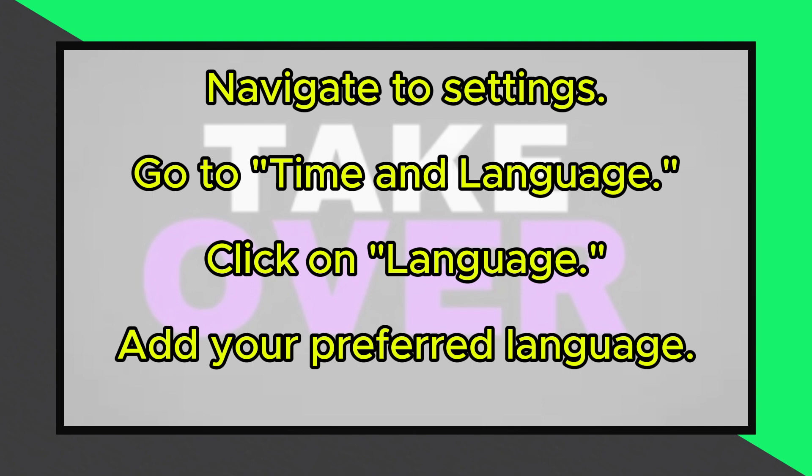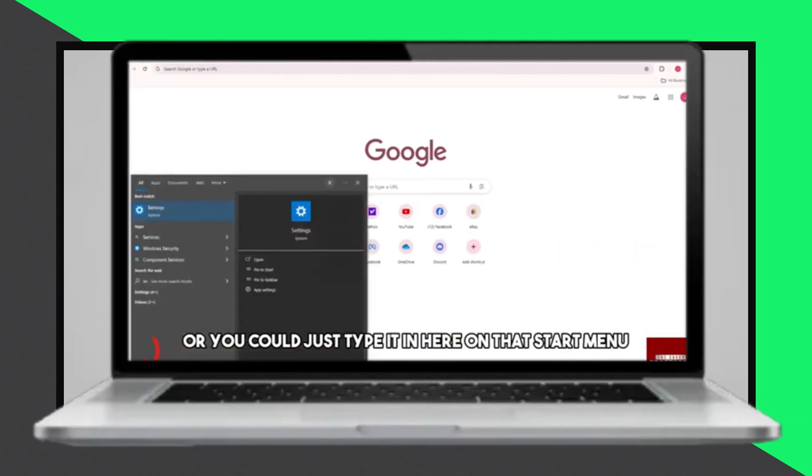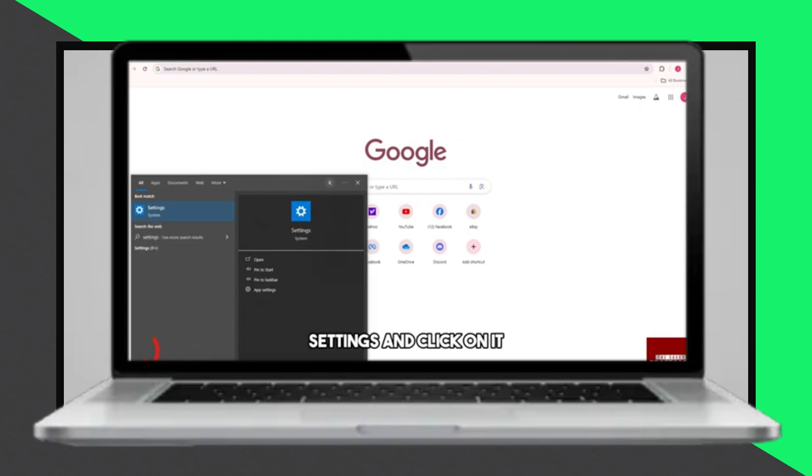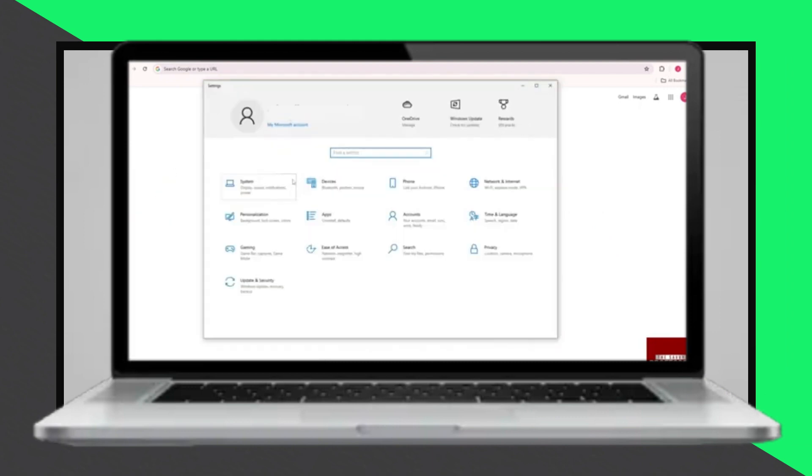Once in the Settings menu, go to Time and Language. On the side panel, you'll see the Language option. Click on it.